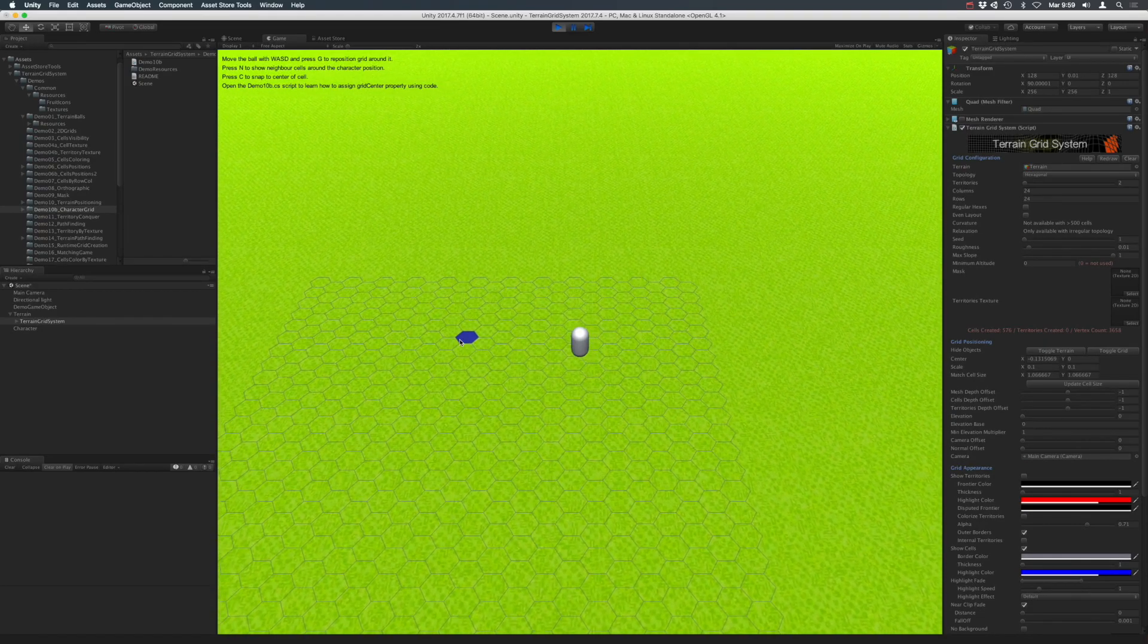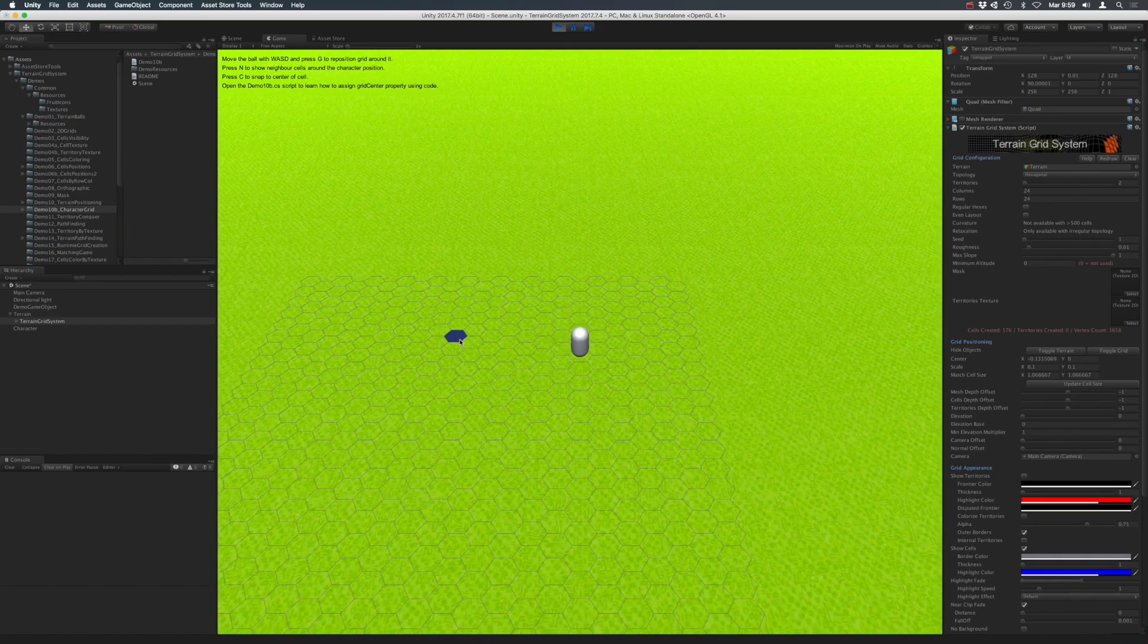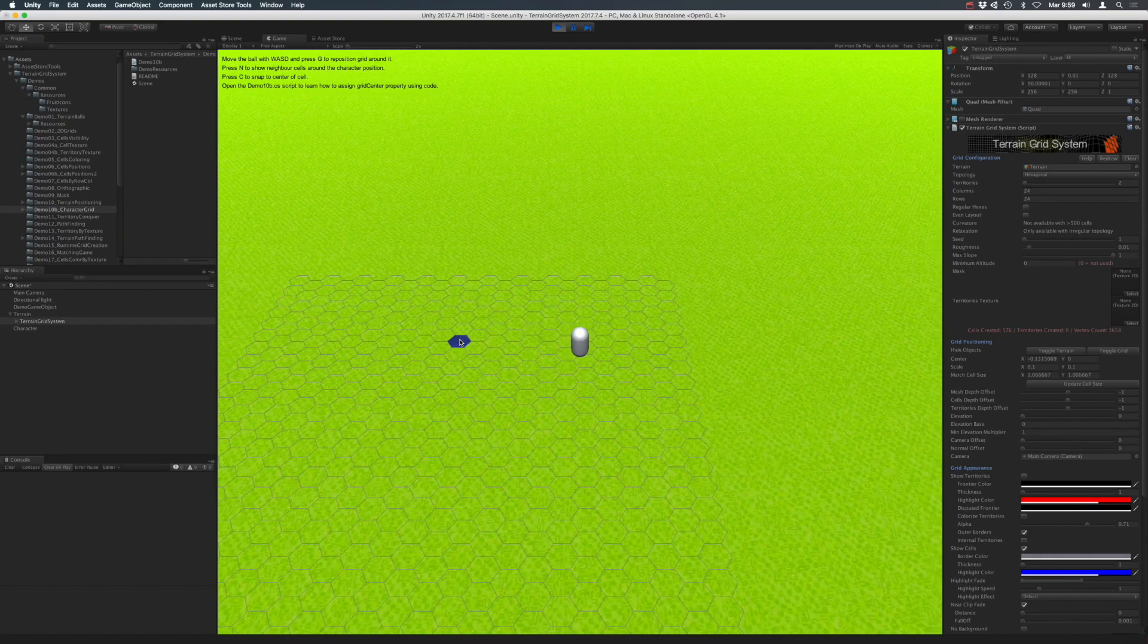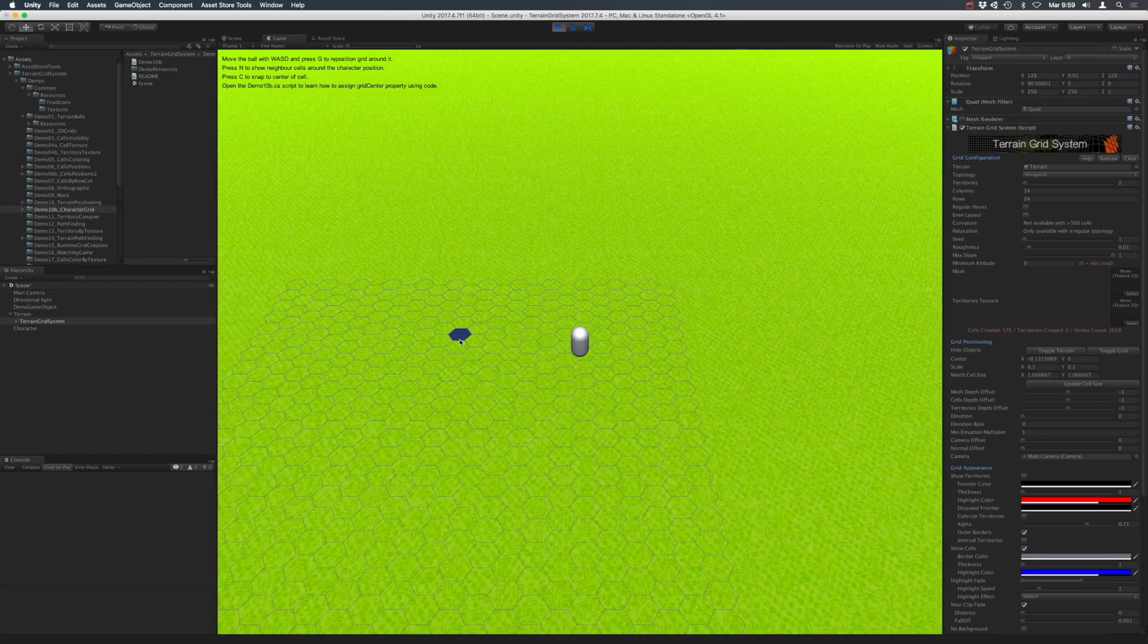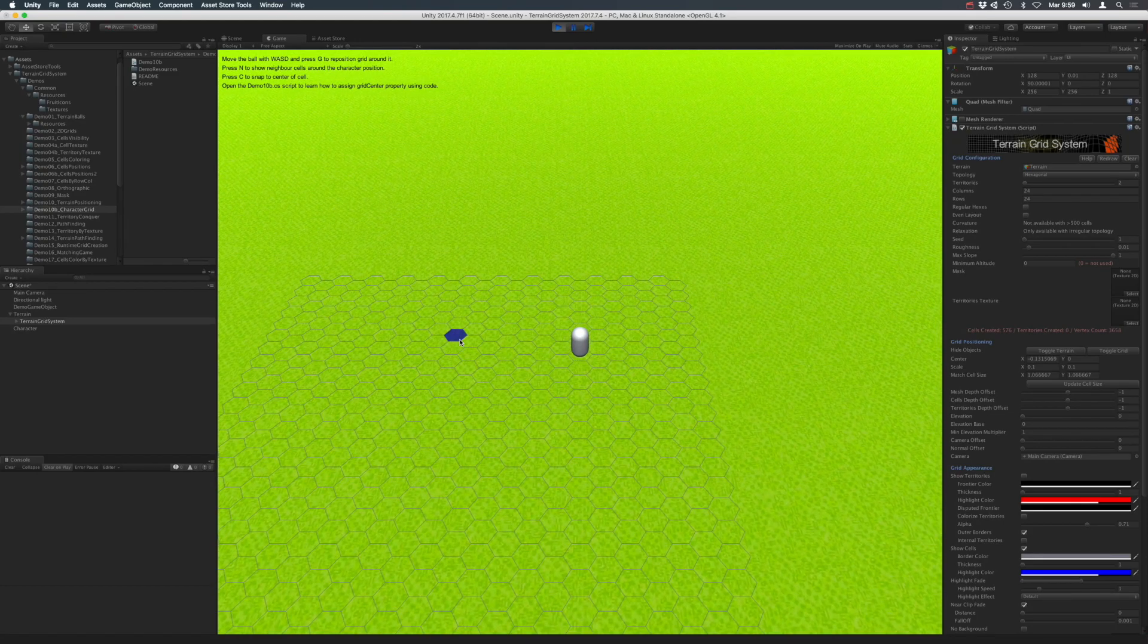Because the camera is always looking to the character, it seems like the terrain is moving, but it's not really. In practice, it's the game object which is moving to that position.